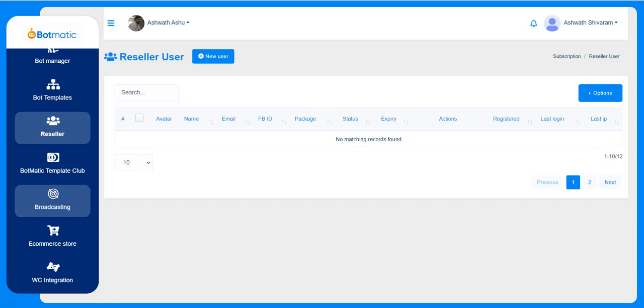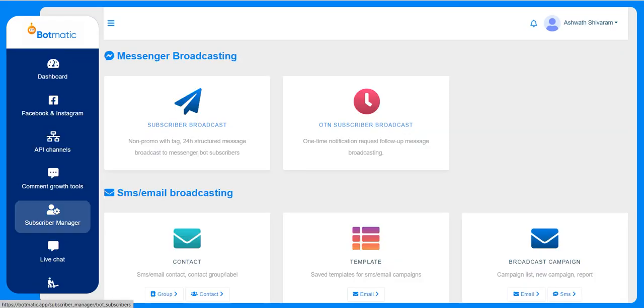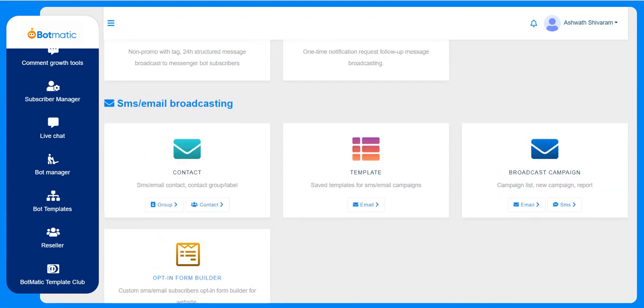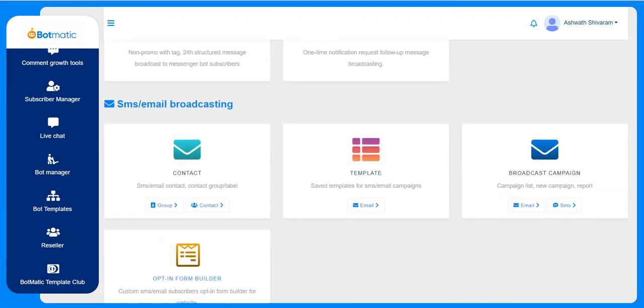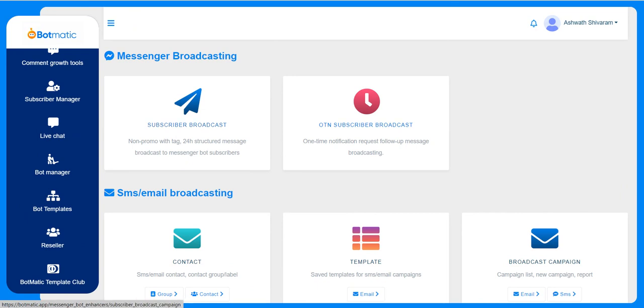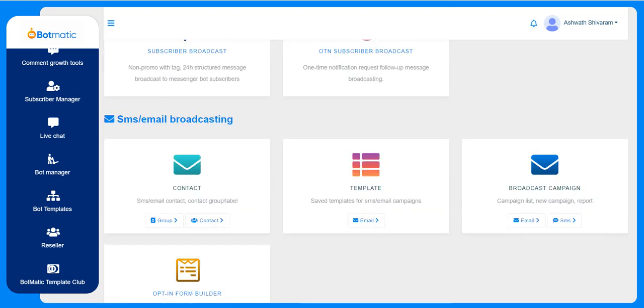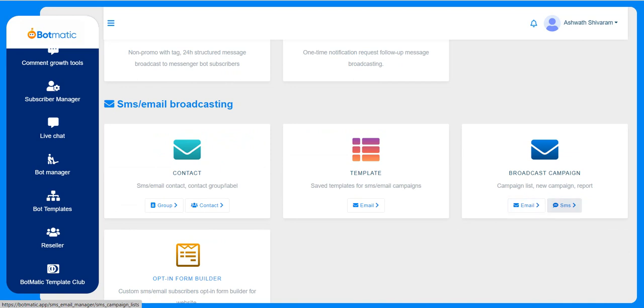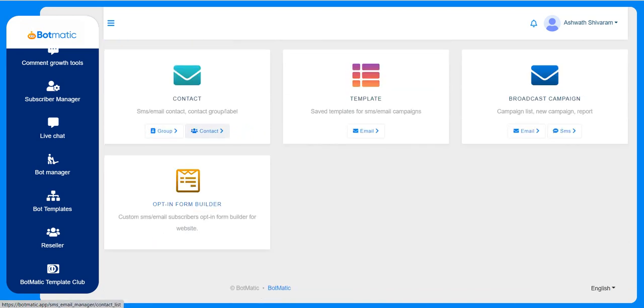This is the broadcasting section. Here we have different options for maintaining contacts - SMS and email, subscriber broadcast, one-time OTN which is one-time notification. Subscriber broadcast is specific to messenger, and SMS email broadcasting is for contacts. We can maintain the templates and trigger any of the campaigns, either email or SMS. Here we can maintain the contacts. This is the opt-in form builder, a drag and drop opt-in form builder.